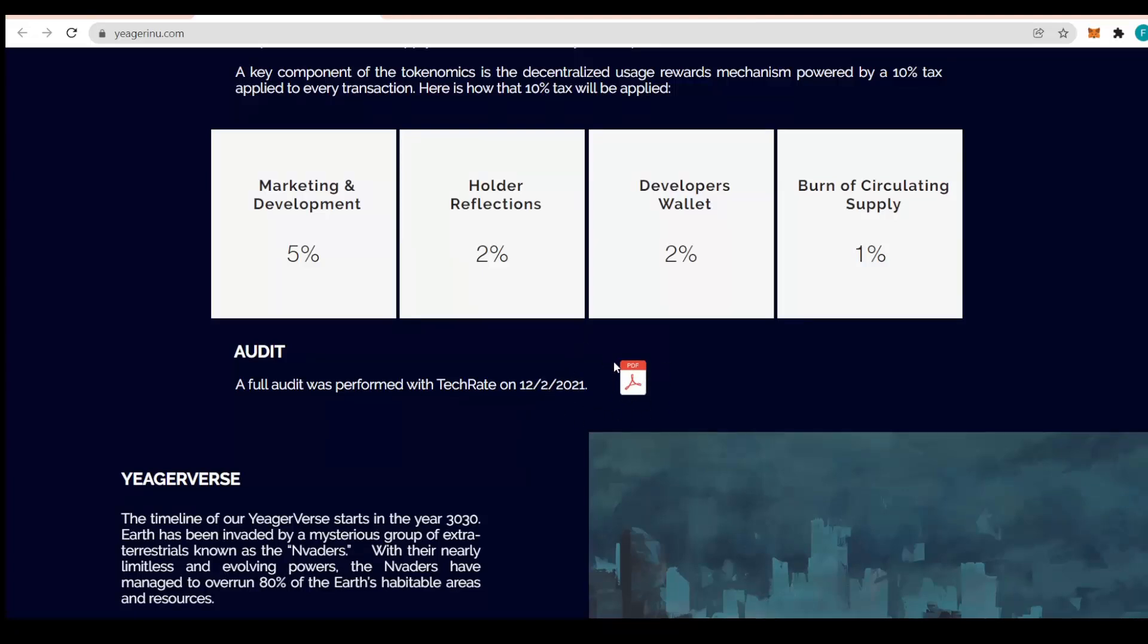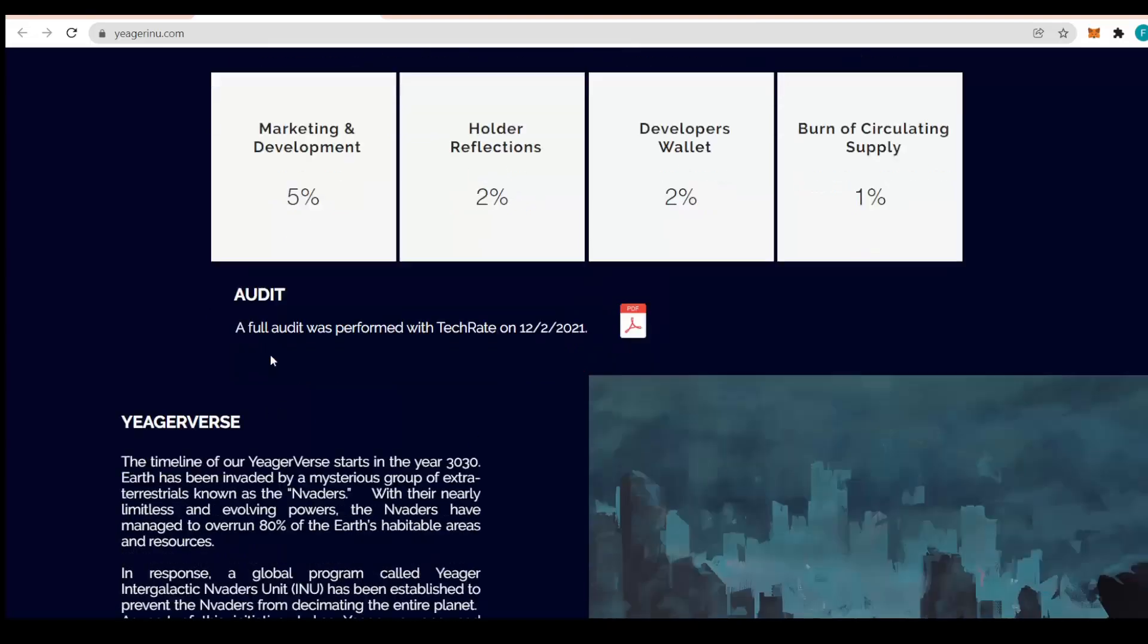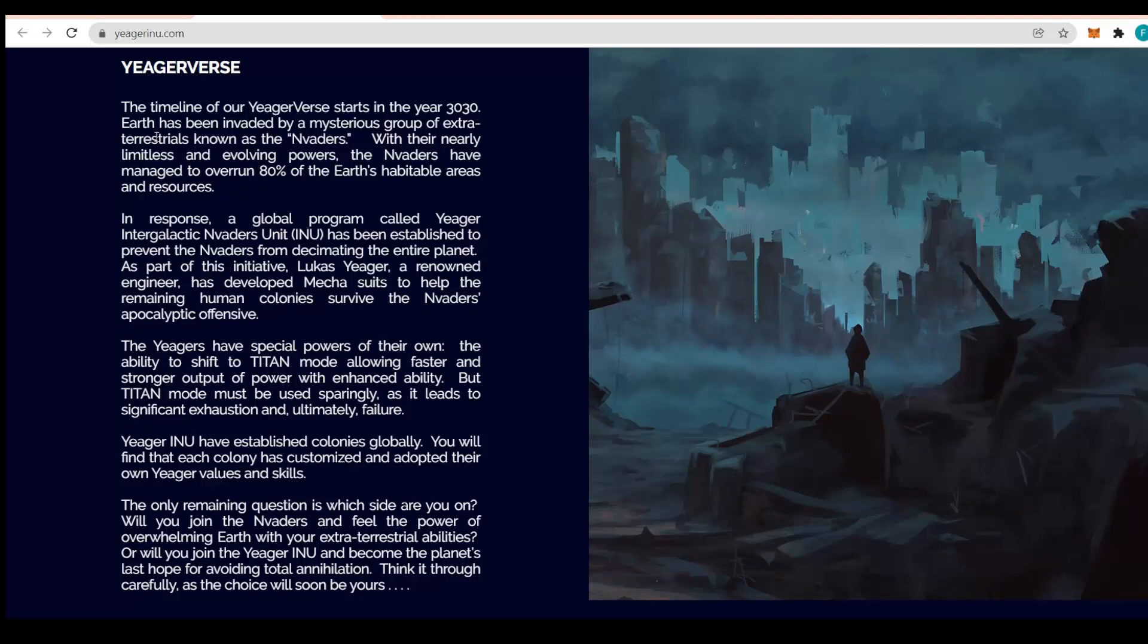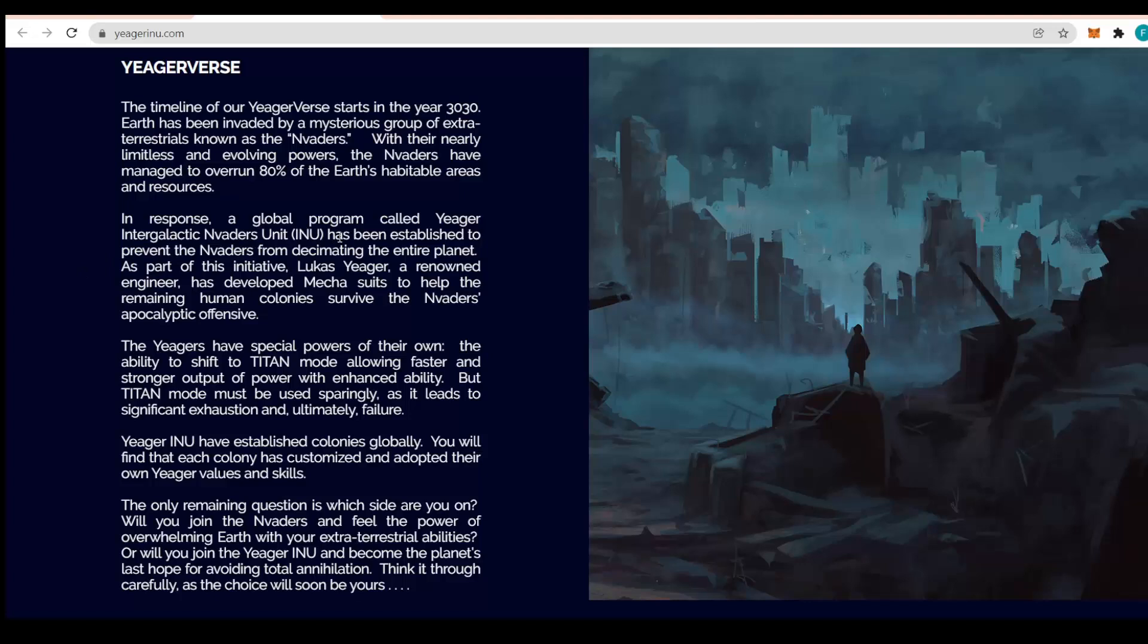About the Jaeger verse: the timeline starts in the year 3030. Earth was invaded by a mysterious group of extraterrestrials known as Invaders. With their nearly limitless and evolving power, the Invaders have managed to overrun 80% of Earth's habitable areas and resources.